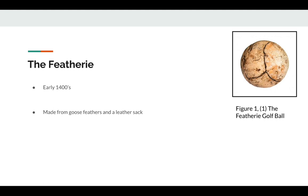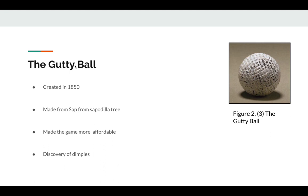Now for the next iteration of the golf ball, the gutty ball. The ball was created around 1850 and it completely changed golf. The ball was made from sap from the sapodilla tree, which was heated and molded round.